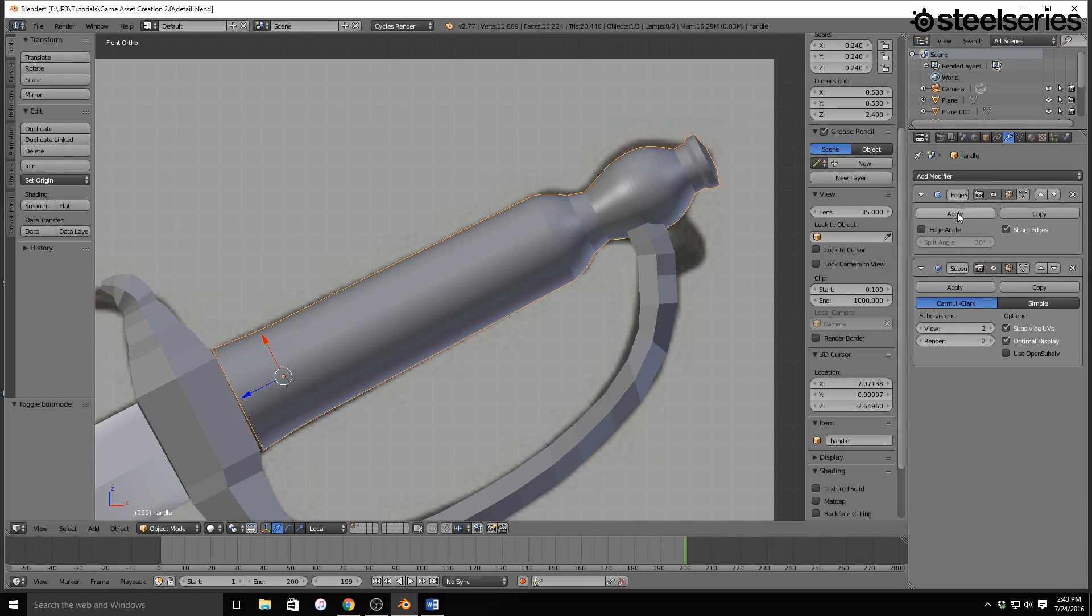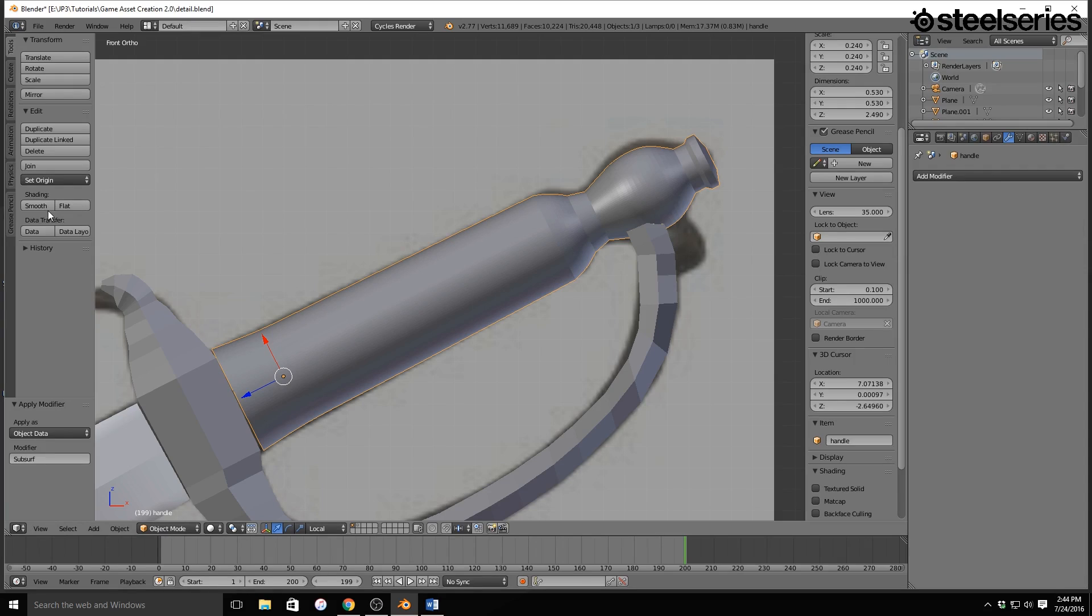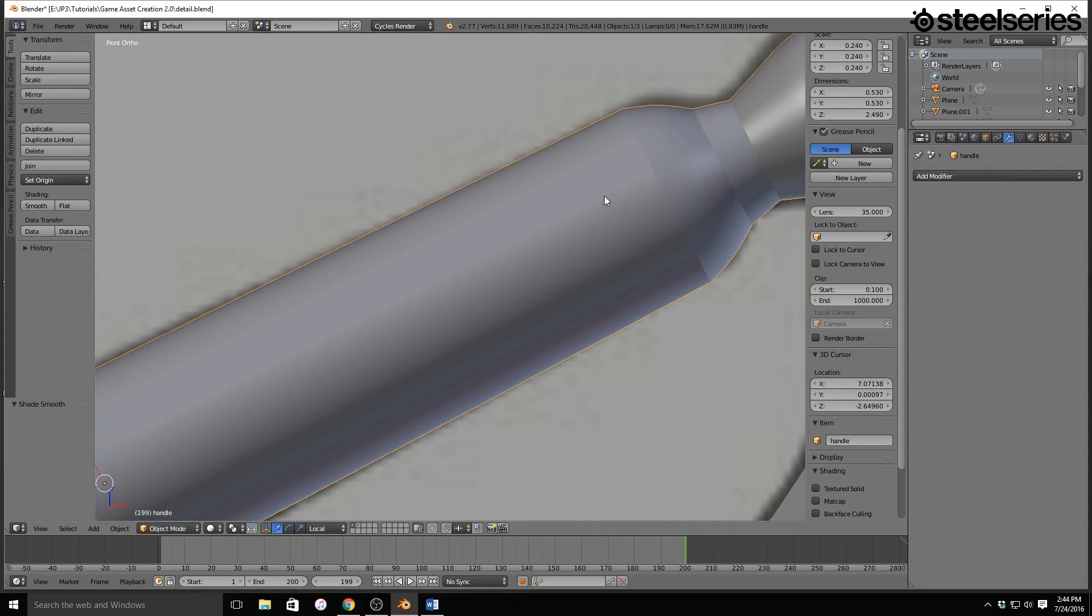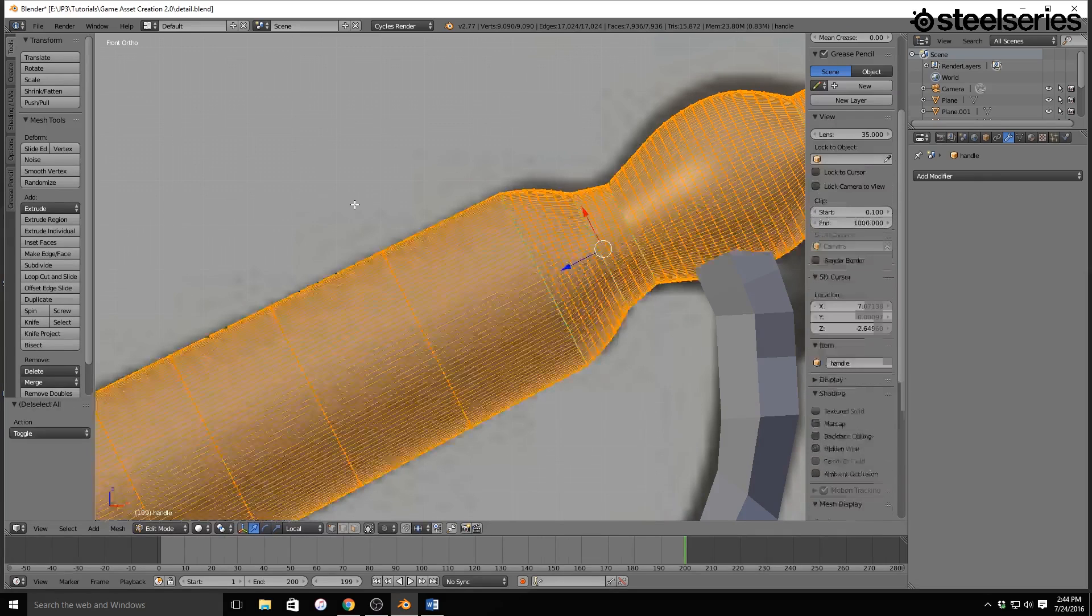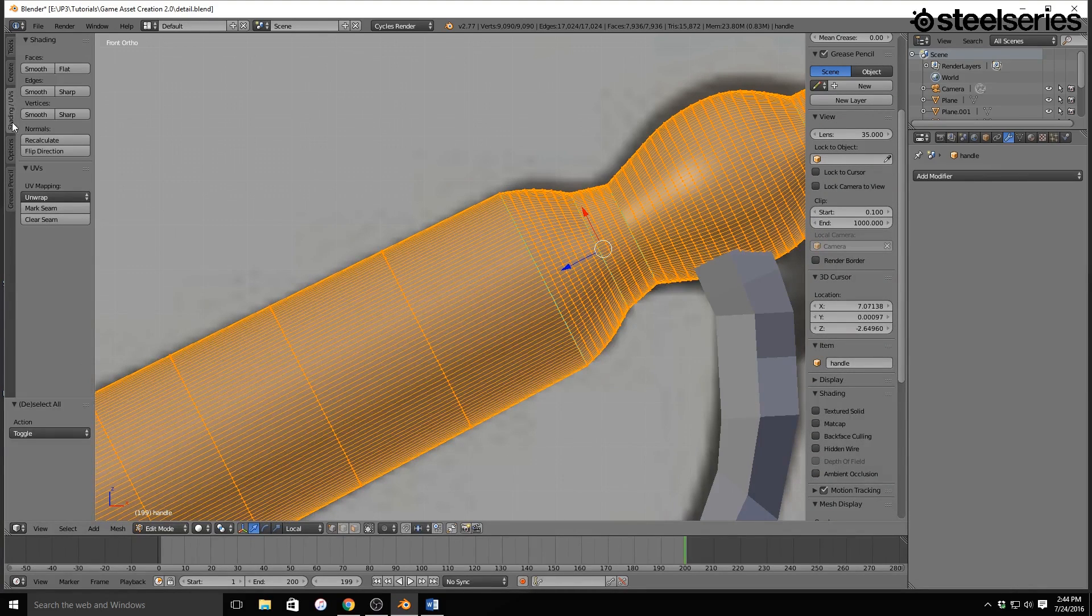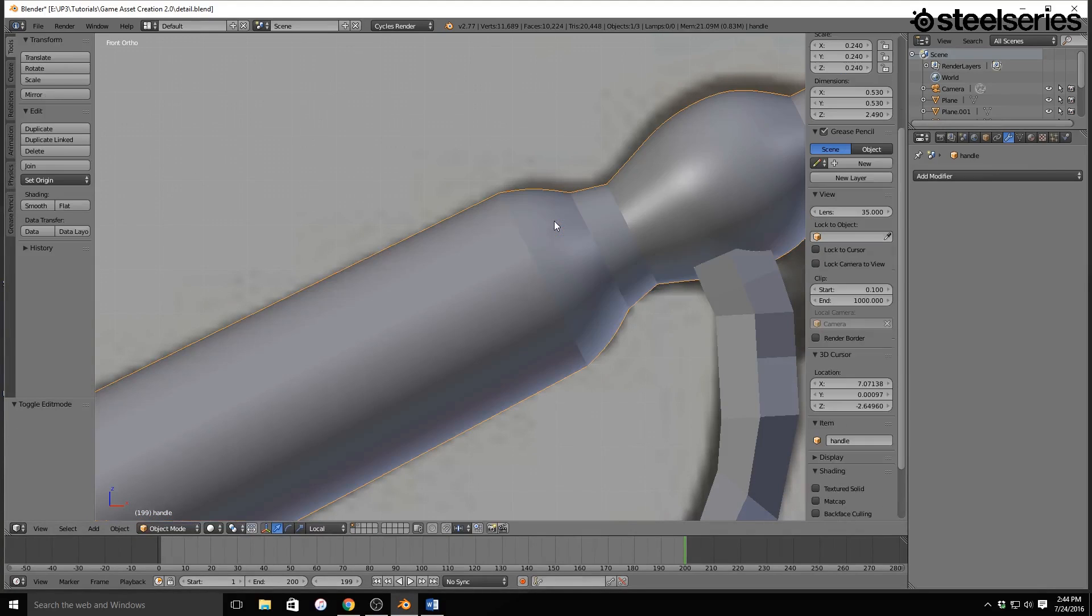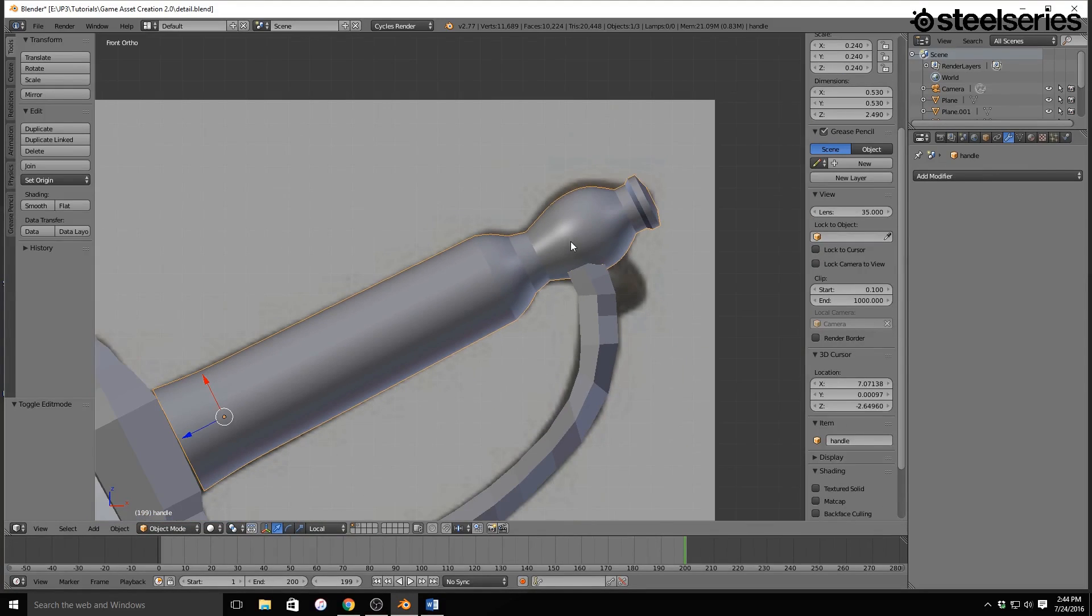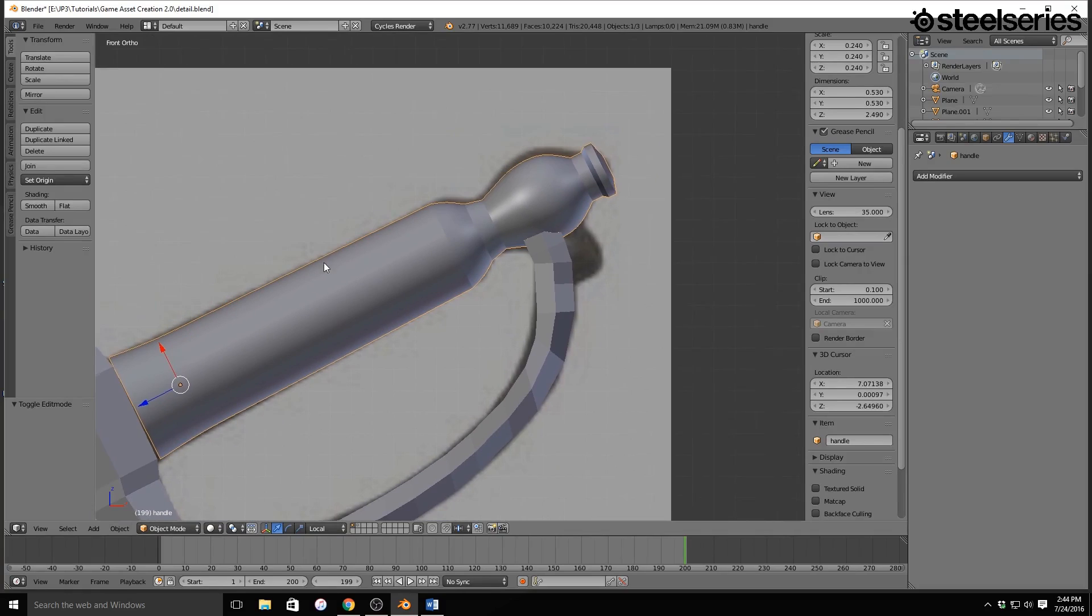And I'm going to apply the Edge Split, and then the subdivision surface, and then I'm going to hit Smooth. And that will smooth it up. Now you'll see it does some weird things right here. So what we're actually going to do is we're going to hit Tab, and then hit A twice, and I'm going to go to Shadings/UV and hit Recalculate. That makes sure that we get our normals right, and that looks really nice.